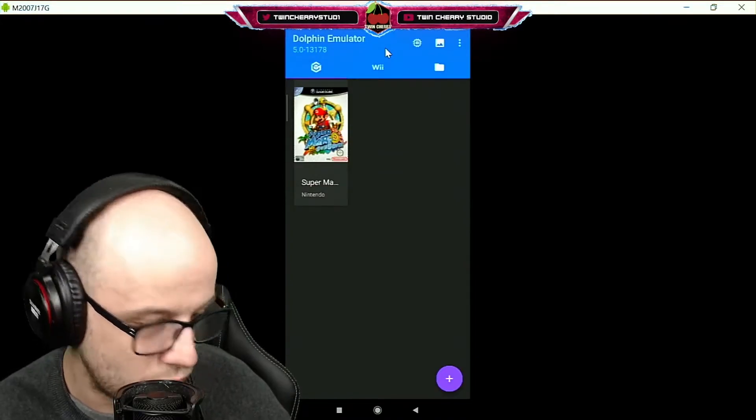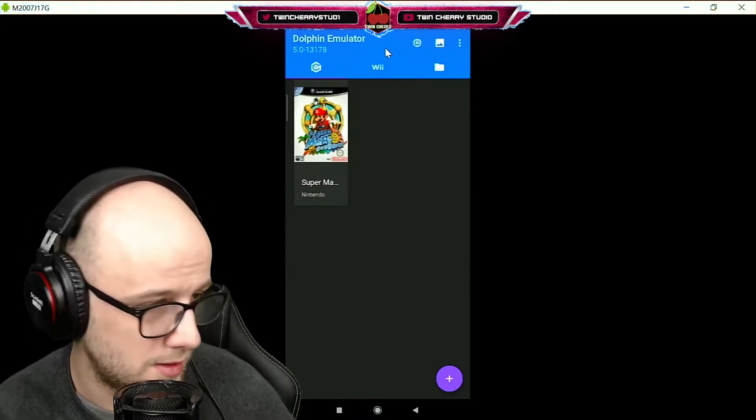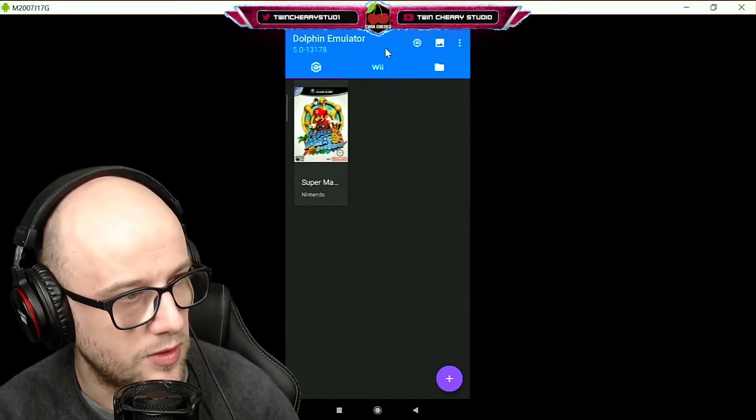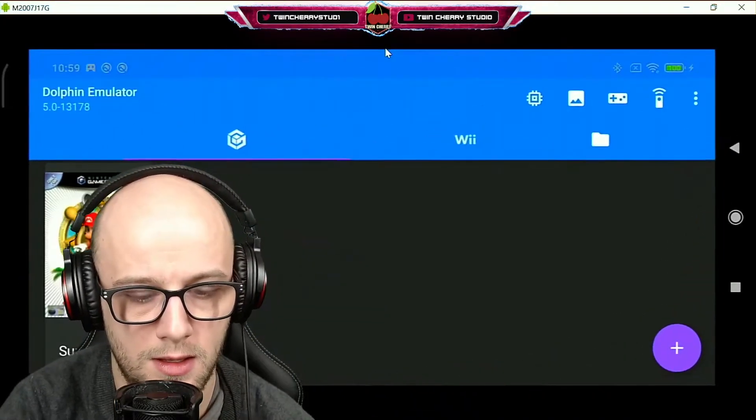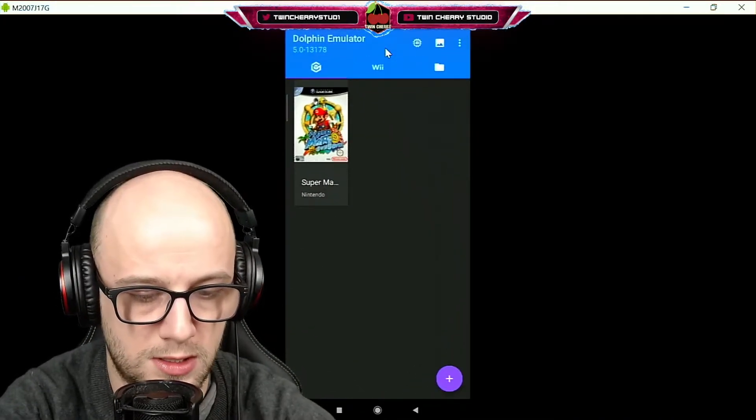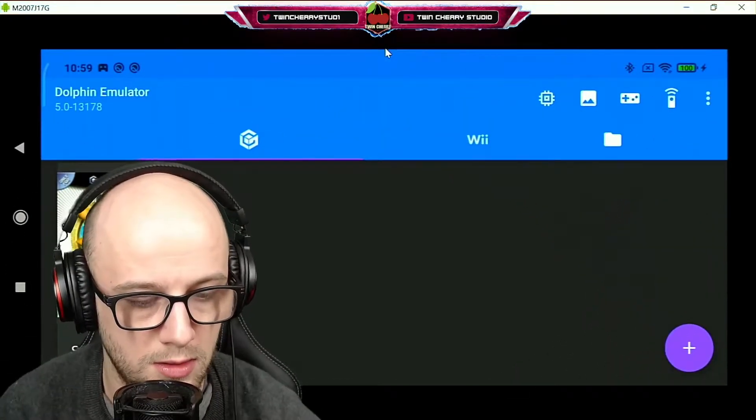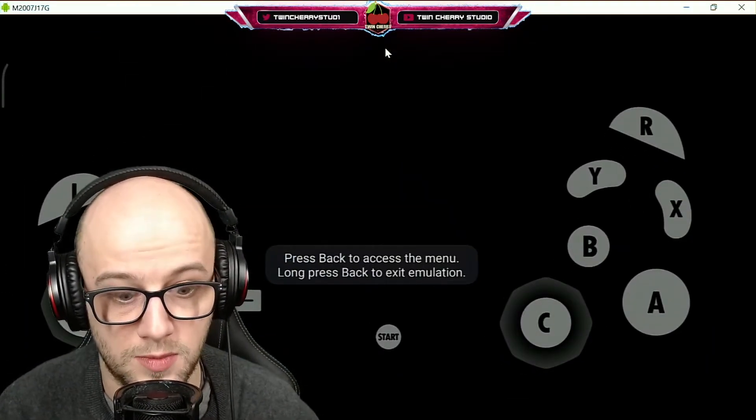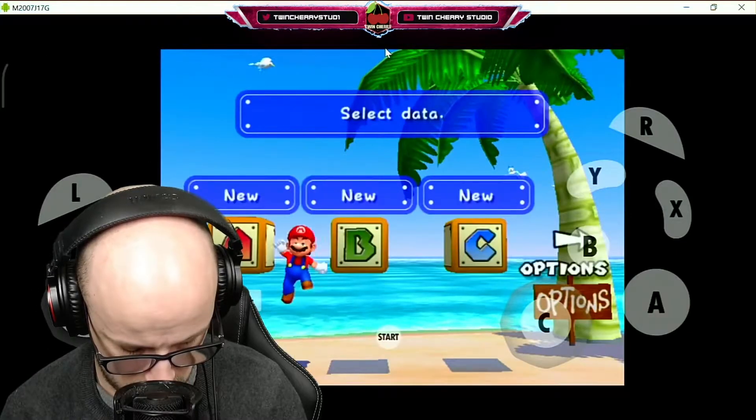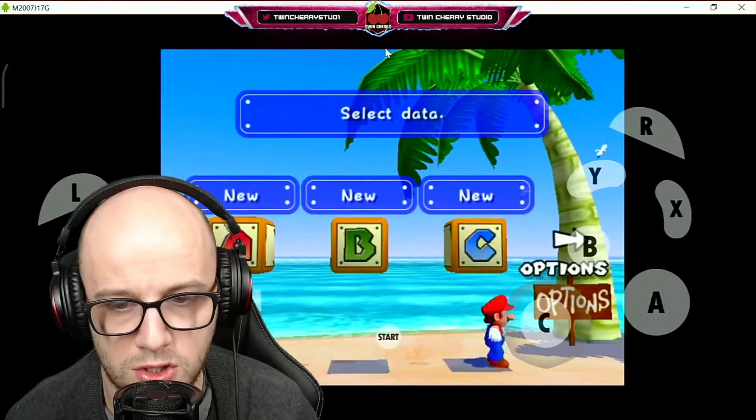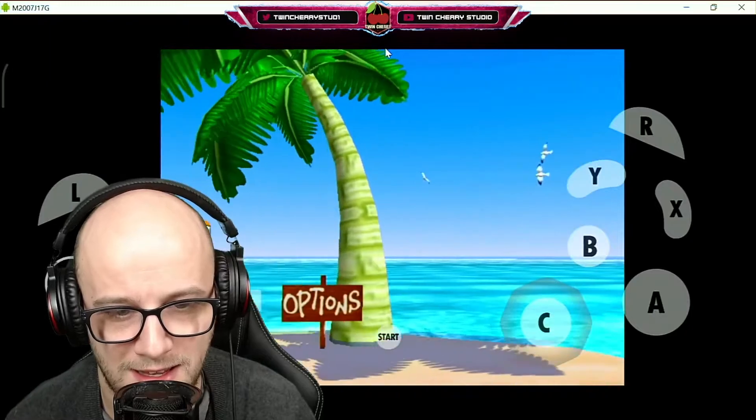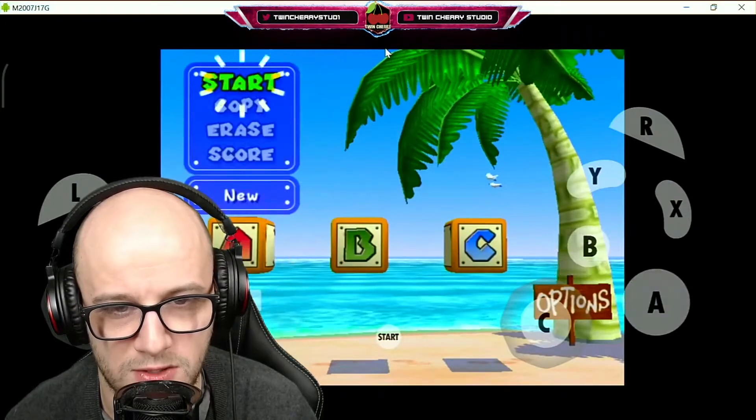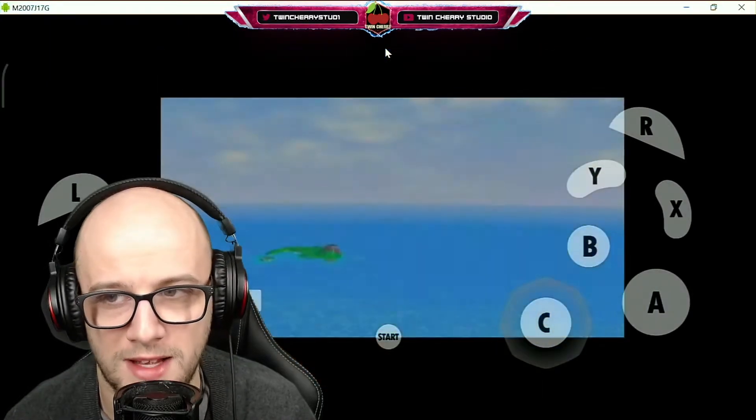And there is Super Mario Sunshine ready to play. I'll keep looking down but my phone is currently on my knee right now. Switch it to landscape mode, double-click on the ROM and it should play. And there you go, Super Mario Sunshine is running on my Android phone.